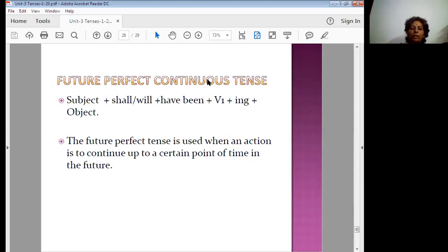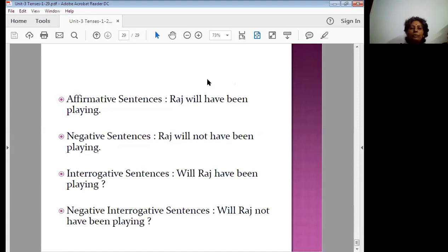The last form of future tense is future perfect continuous. The structure is: subject plus will or shall plus have been plus verb plus -ing. Future perfect continuous is used when an action is to continue up to a second point of time in the future. The four forms are: Ross will have been playing. Ross will not have been playing. Will Ross have been playing? Will Ross not have been playing?